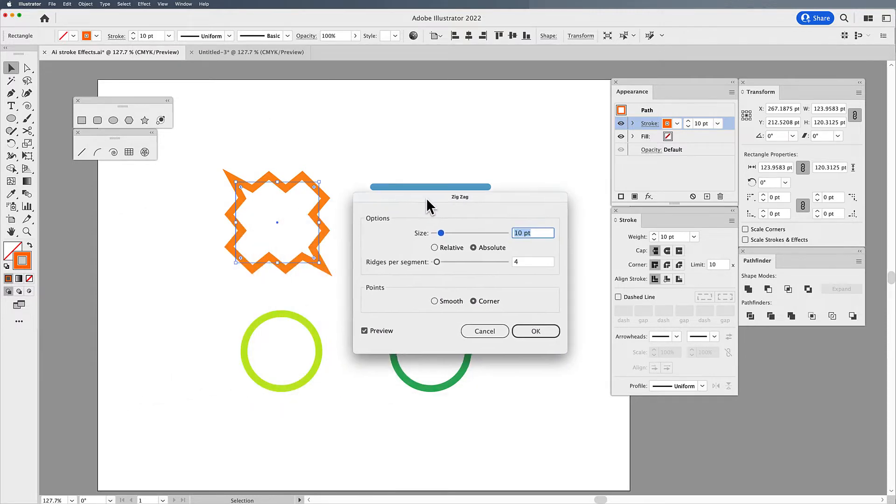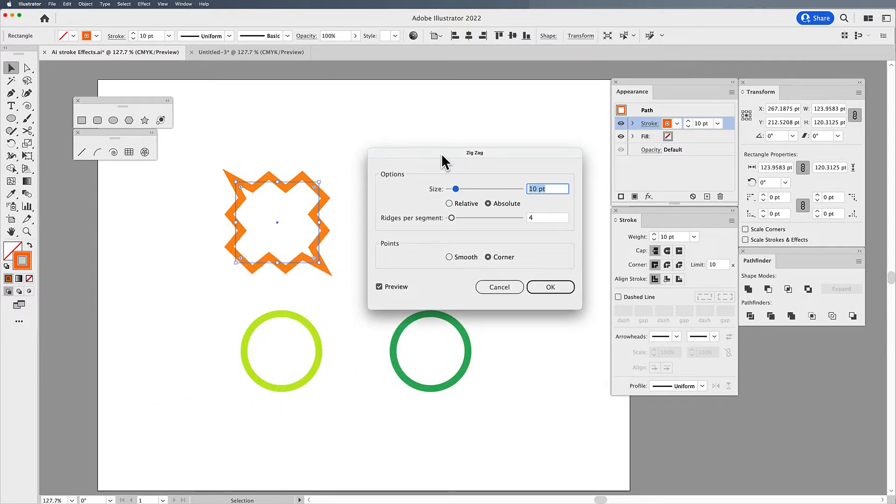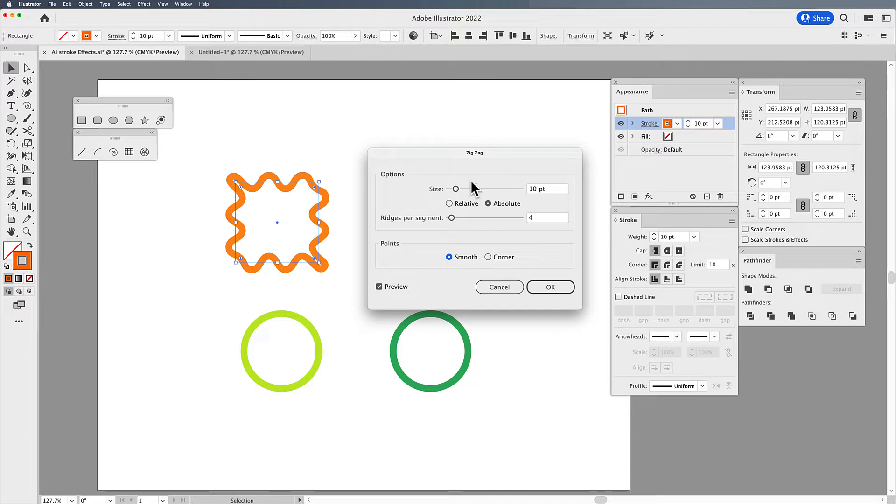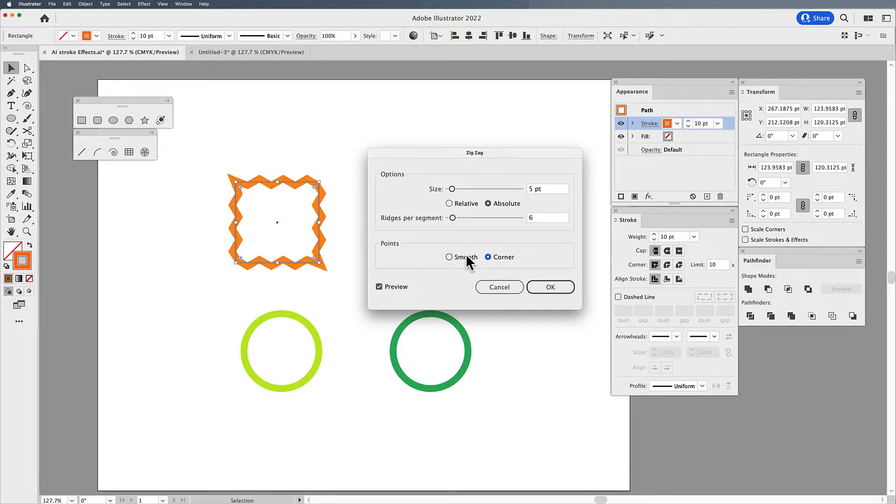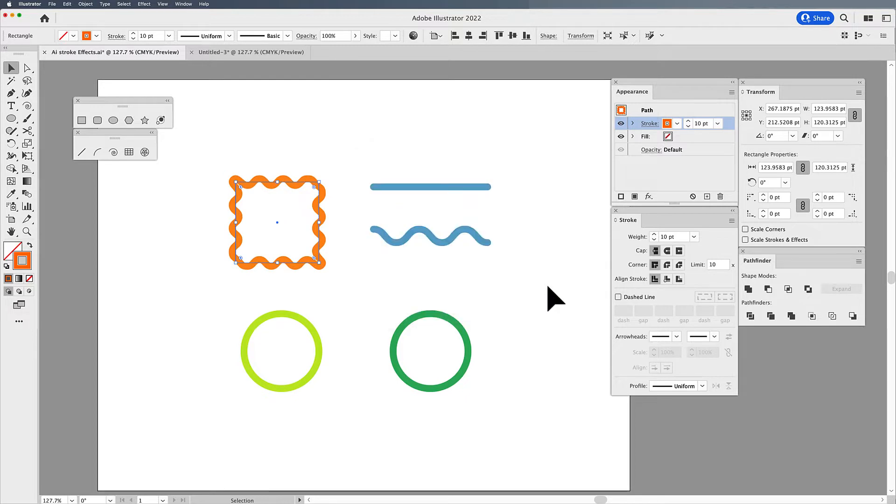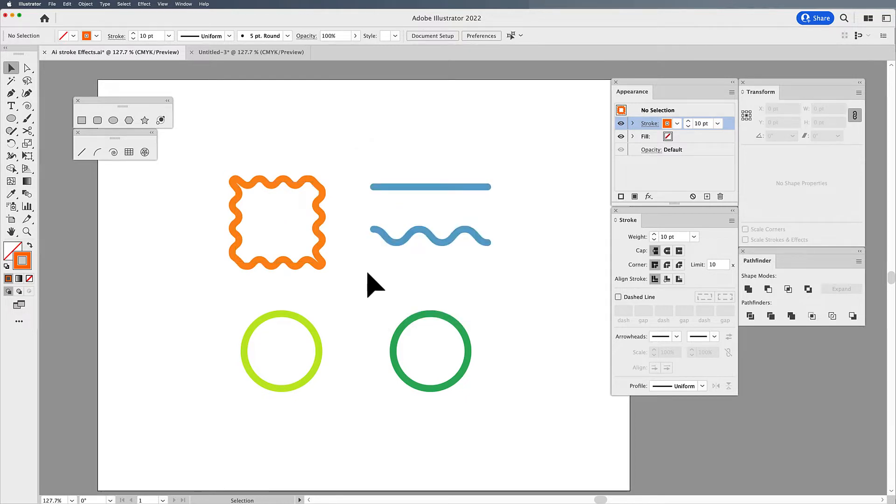It's going to call up my options and I can control whether I have smooth or round corners on my zigzag. So once I apply the size and my smooth or corner points, I can click okay. And there is my shape with this zigzag or this waviness applied to it.